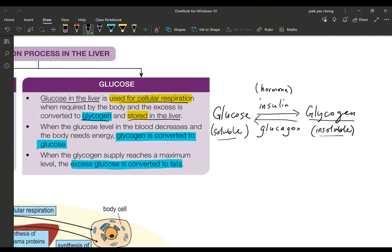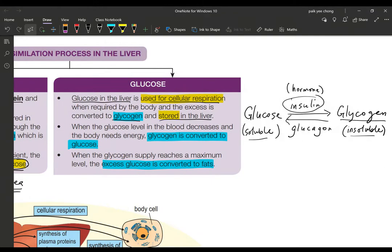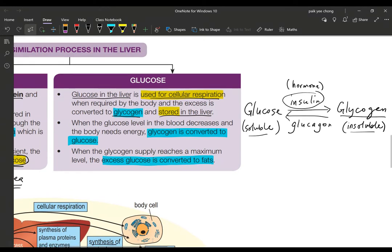How do we convert glucose into glycogen? We need the hormone called insulin. When you have too much sugar in your blood, insulin converts the excess glucose into glycogen, which is stored in the liver and body cells. When your body needs sugar and has exhausted the glucose supply in the blood plasma, the body converts glycogen back into glucose to be utilized by body cells.